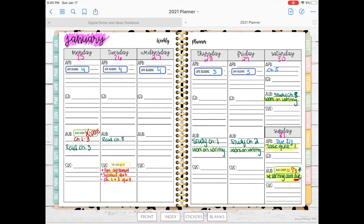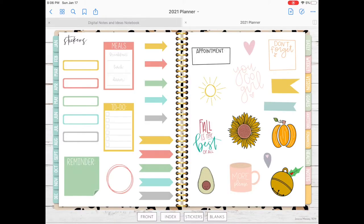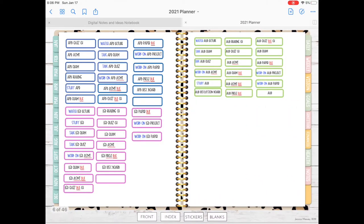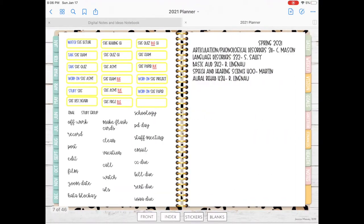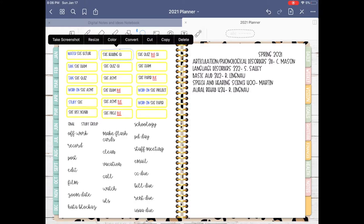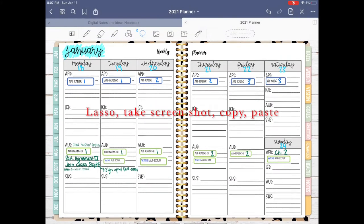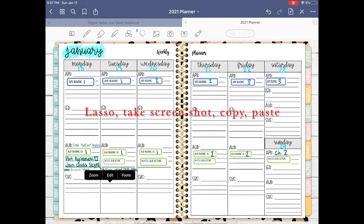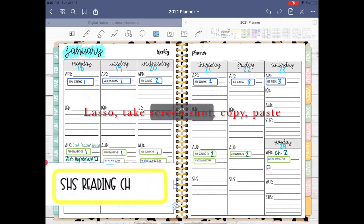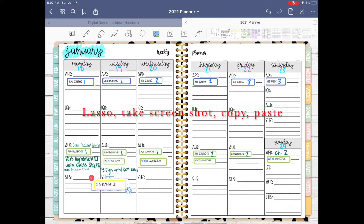Let me show you how I insert stickers for assignments. These are the stickers that the planner came with, and then I created these other stickers. I'm going to grab the Speech and Hearing Science reading sticker and insert that. I'm going to lasso, take the screenshot, copy and paste, and I'm going to do this for every day because I do want to try to read every day.